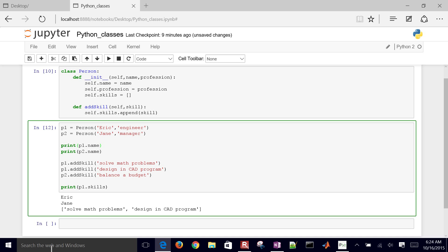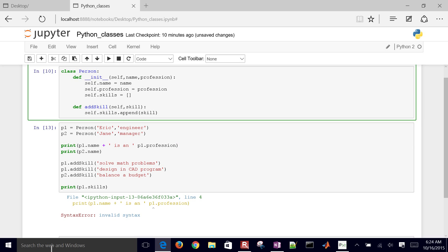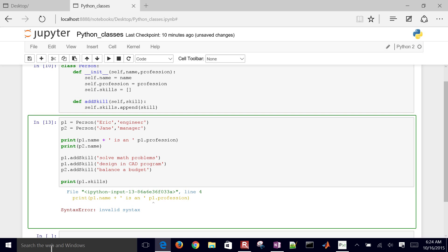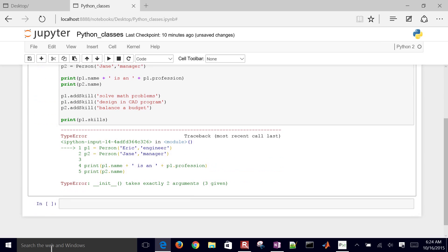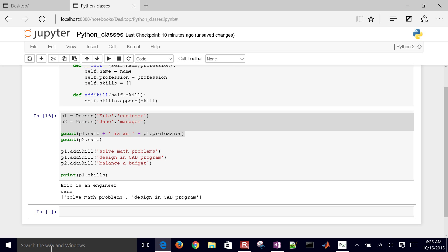I can print out something a bit more meaningful — like printing p1.profession. After running it again, we can see Eric is an engineer. Then I added some skills and printed the skills for Eric.